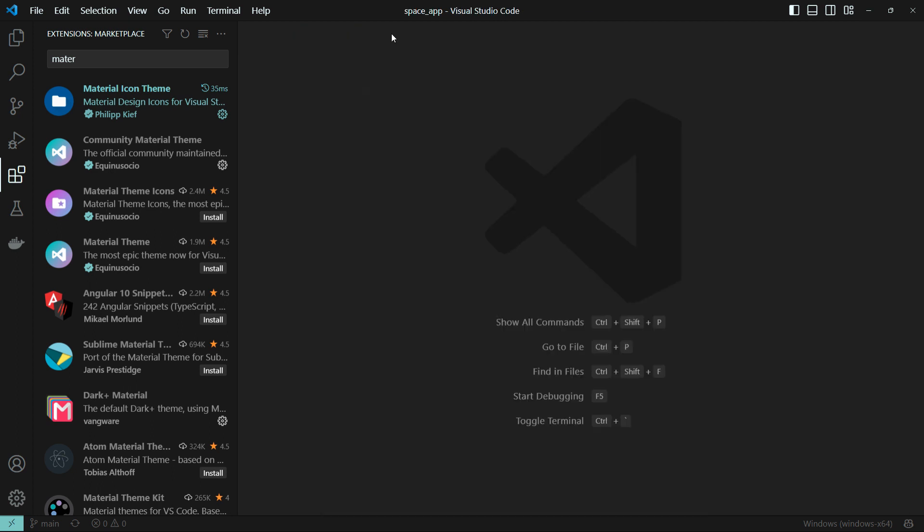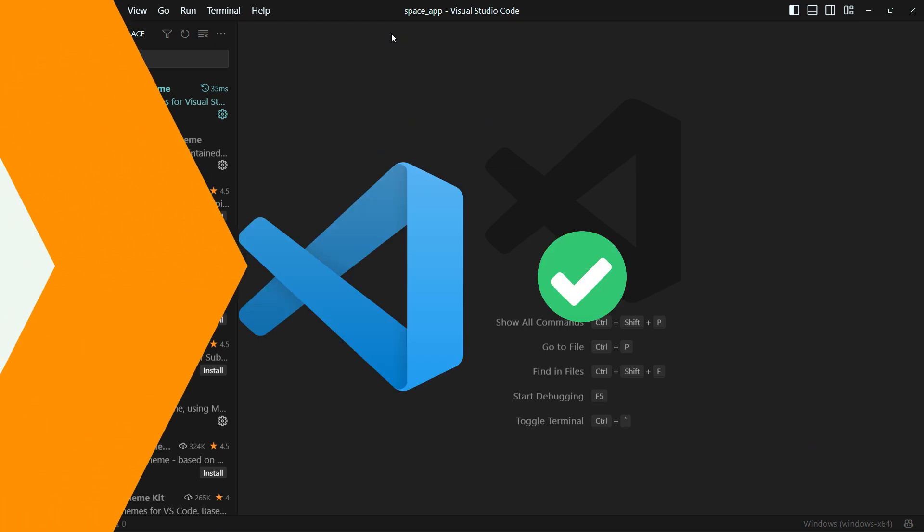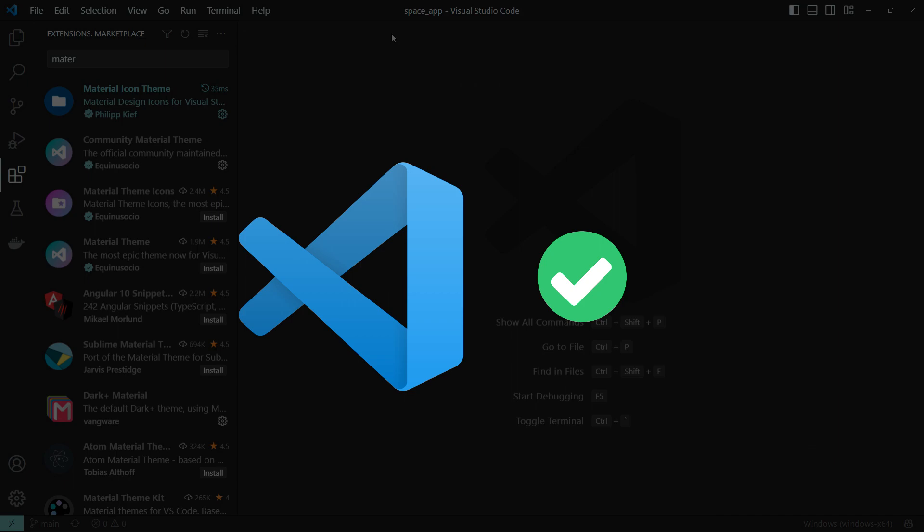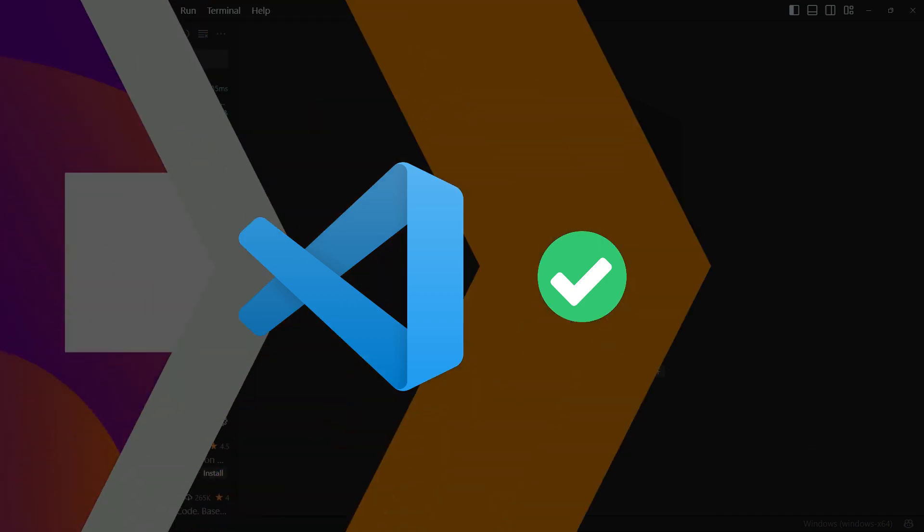The extensions from the previous steps will be added. We are going to install the Material extension and the file icon themes to complete the setup.